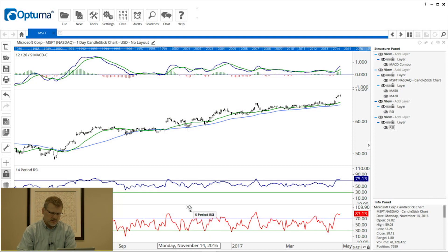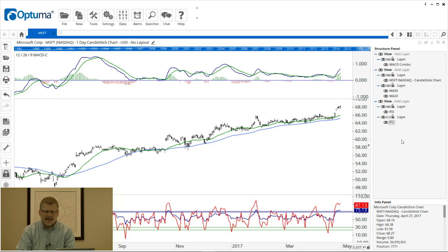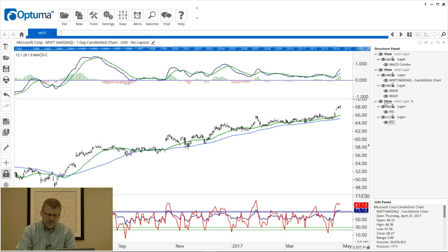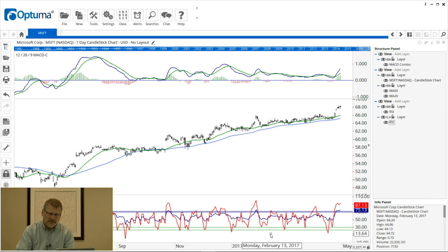I'm going to drag it over the blue line. In the structure panel you can see those two RSIs are now in the same view — they're using the same view panel. However, you'll notice the chain icon is broken, which means they're using different price scales. You can see this in the chart because the horizontal lines are both at 30 but they're not overlapping each other.